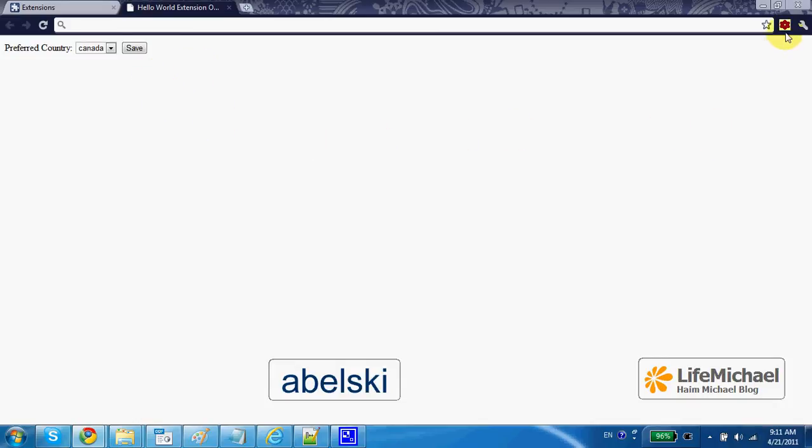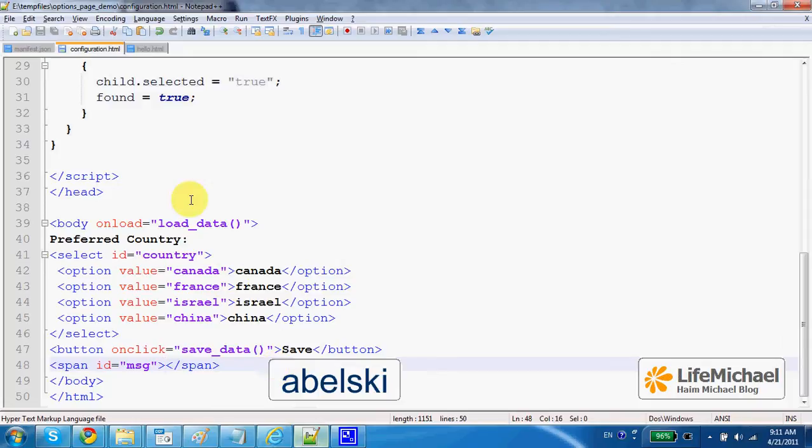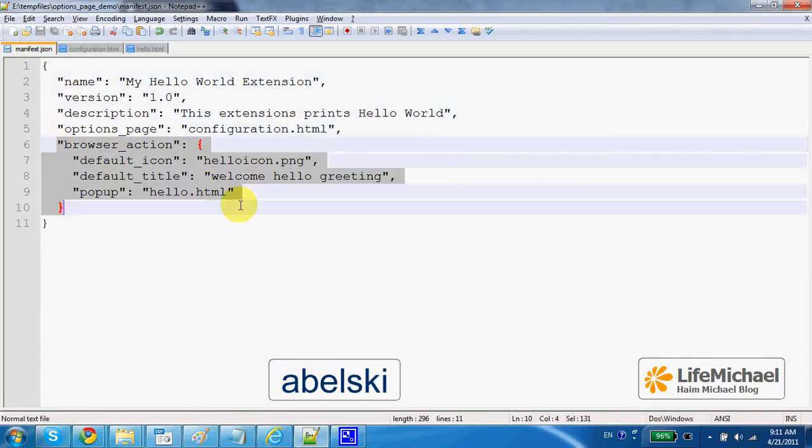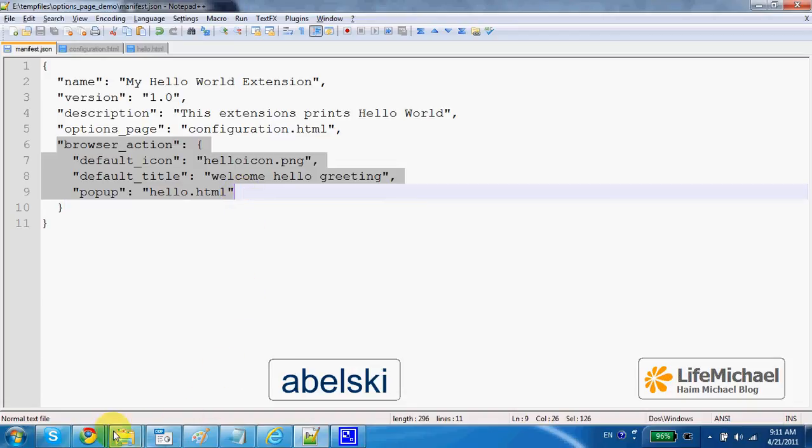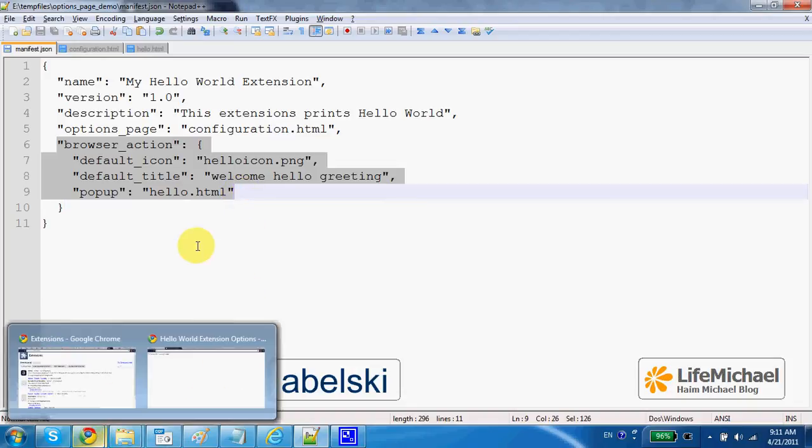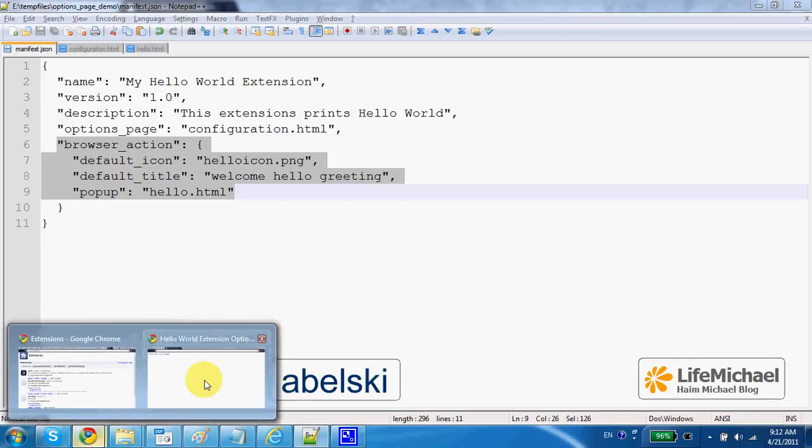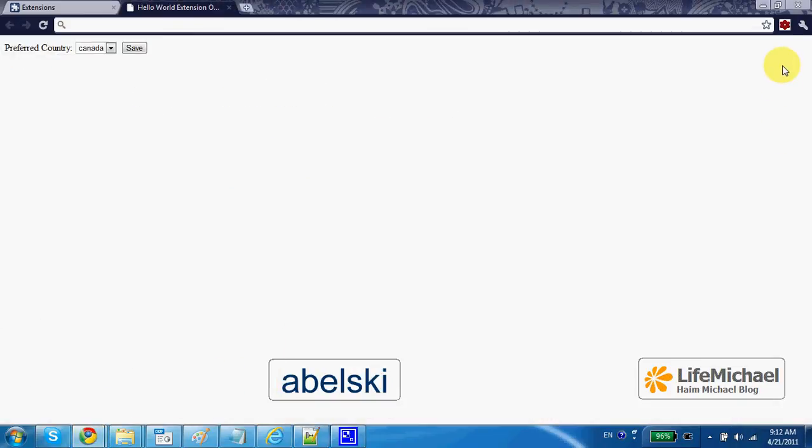And now, when I press the icon, this is the browser action we define over here. So, when I press that icon, I will get to see the allow.html file. And as you can see, the greeting is in according to the selected country.